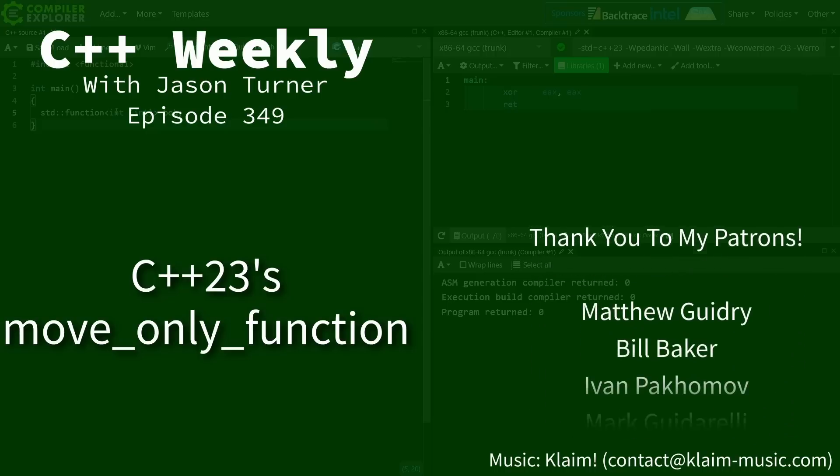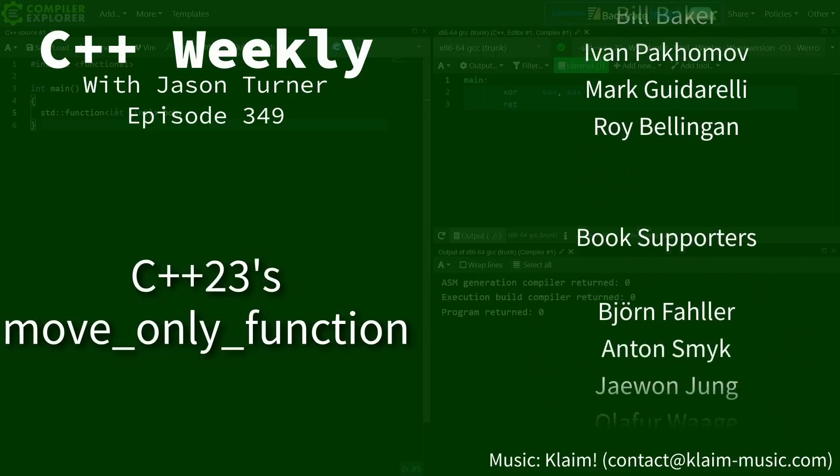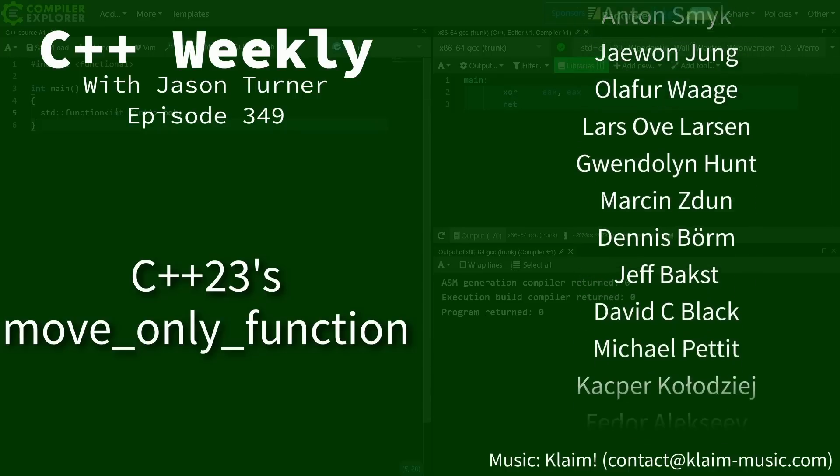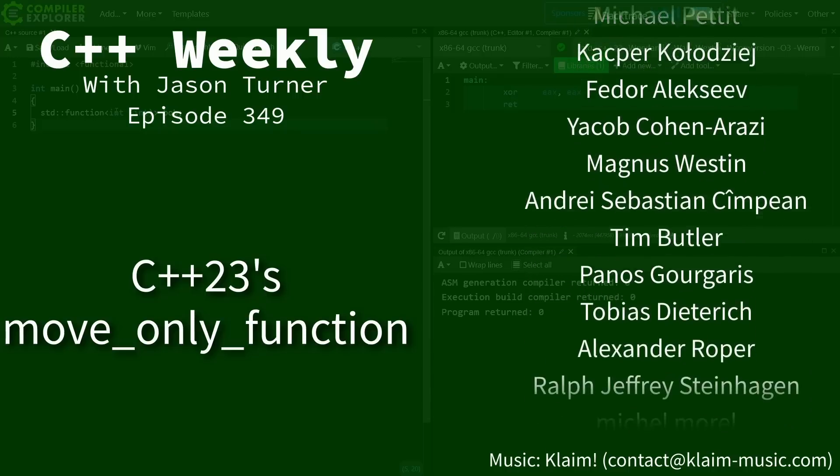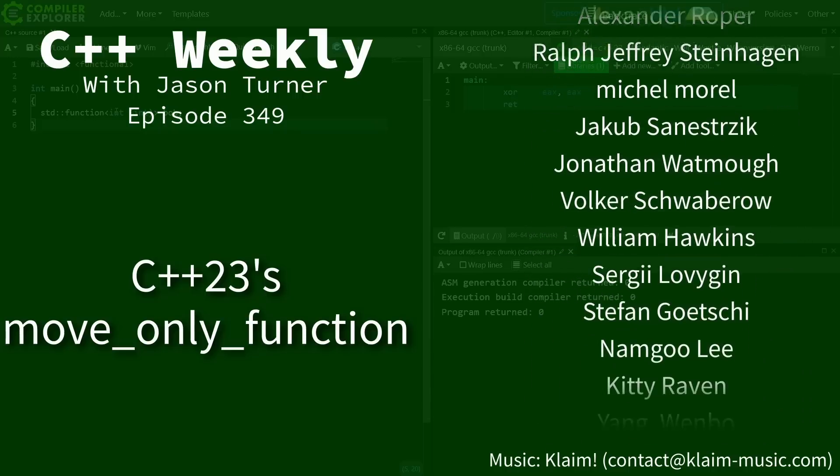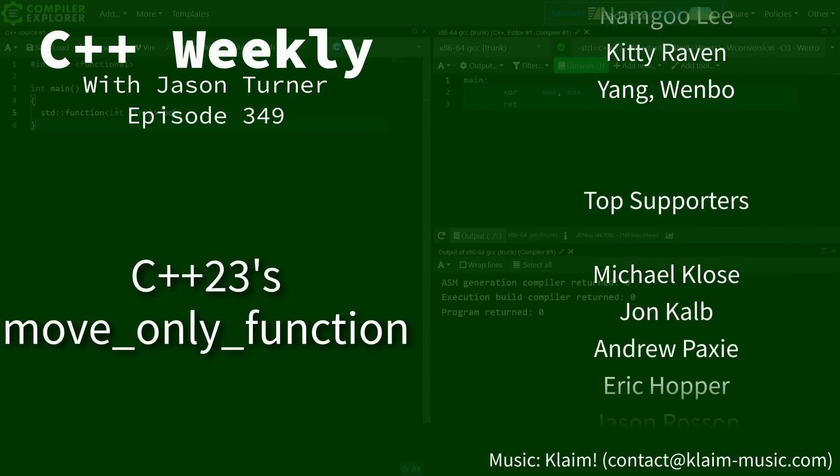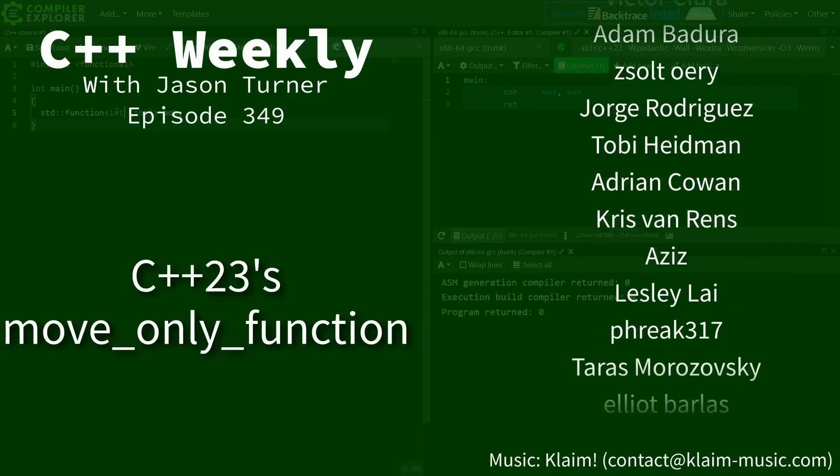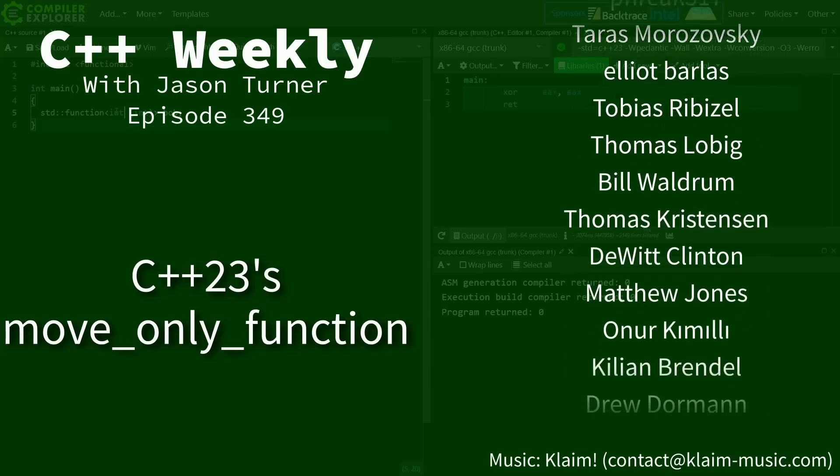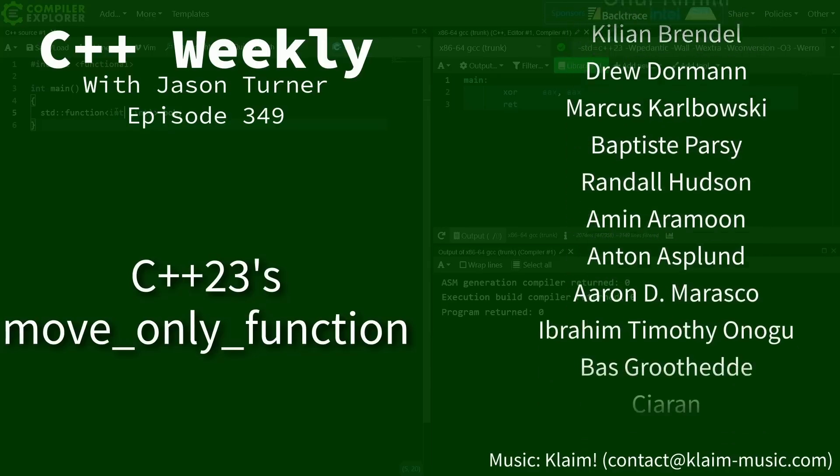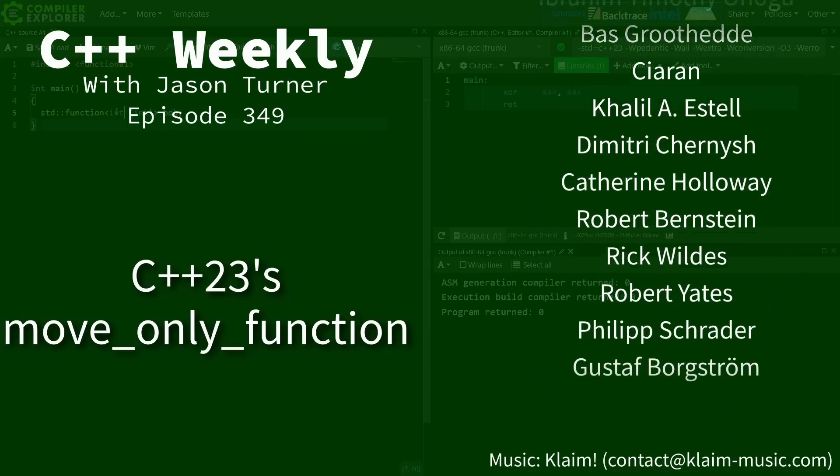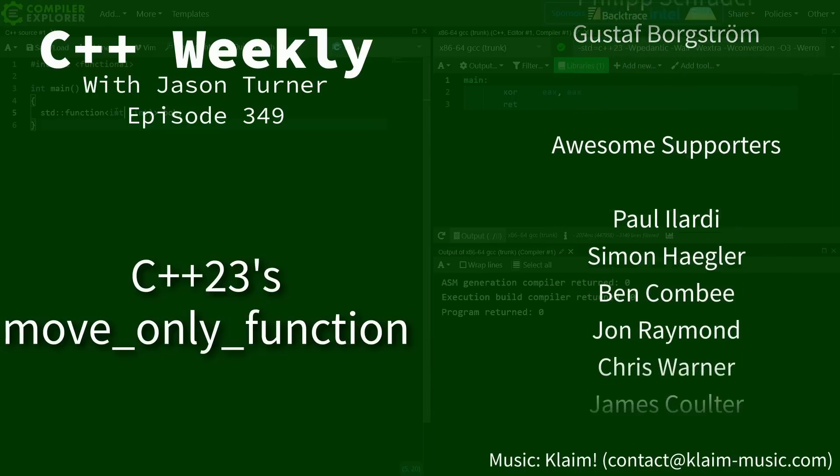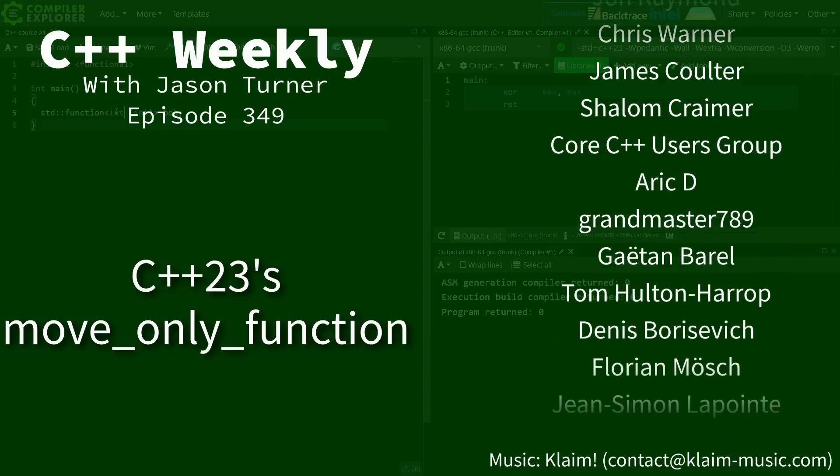Hello and welcome to C++ Weekly. I'm your host Jason Turner. I'm available for code reviews and on-site training. In this episode we're going to talk about another new C++23 feature that you might not have known that you needed, so be sure to stick around.